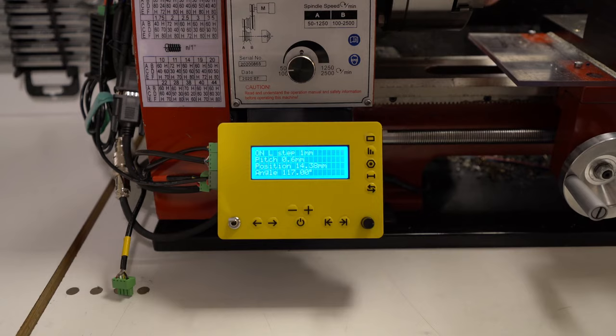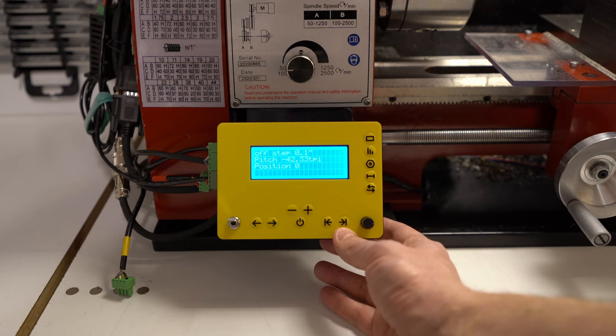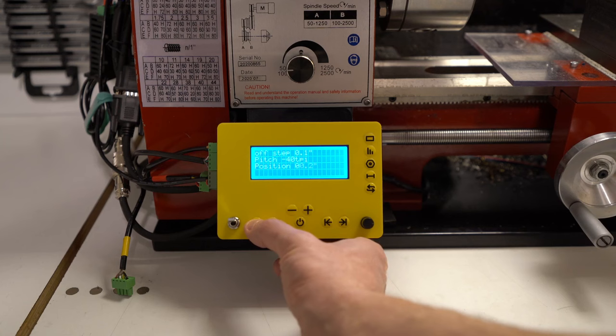It also supports inches and TPI. Go left to right by setting negative pitch. Using this button, these buttons are for the limits, for adjusting the pitch up and down, and for manual movement.